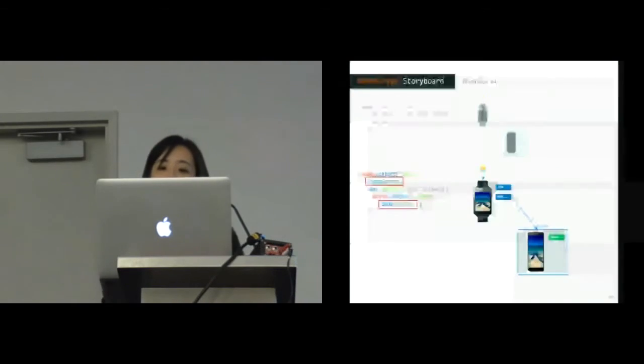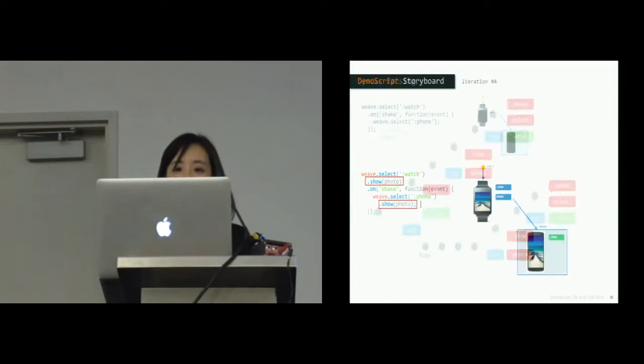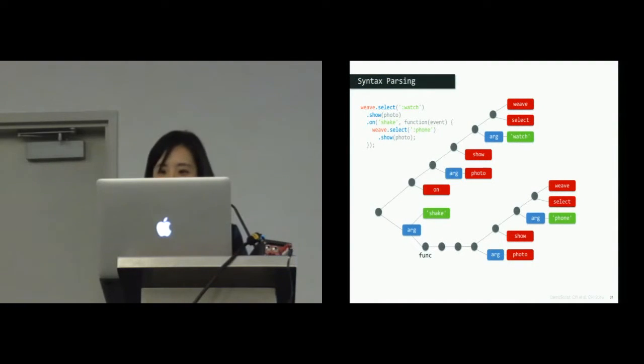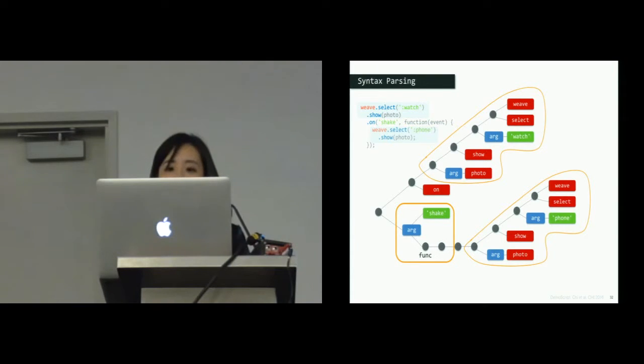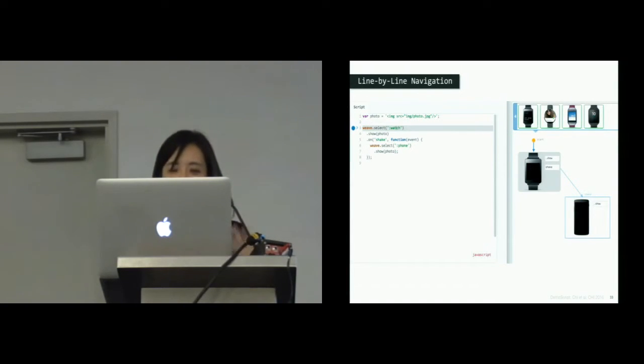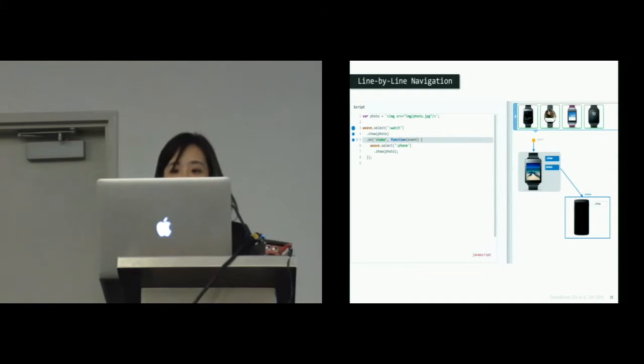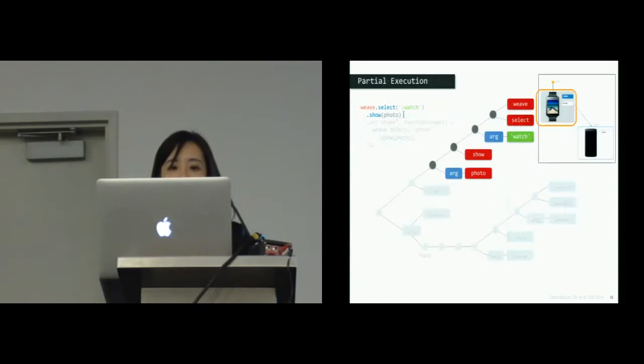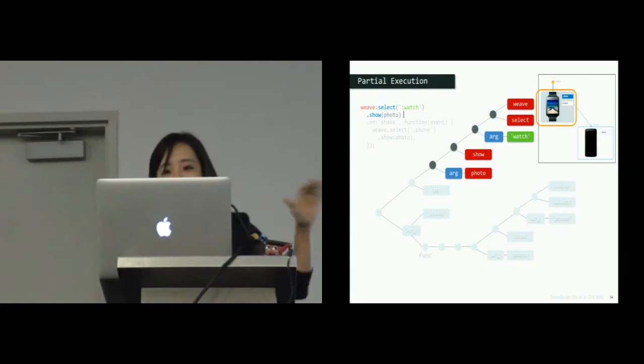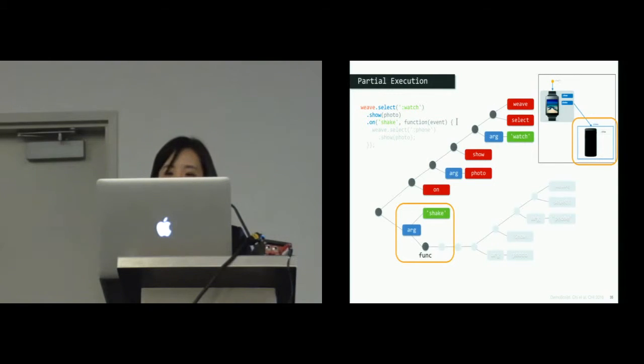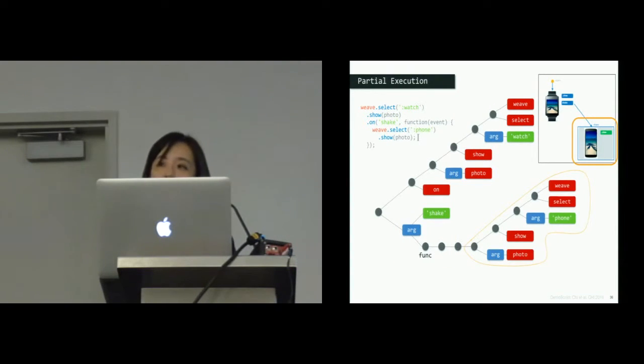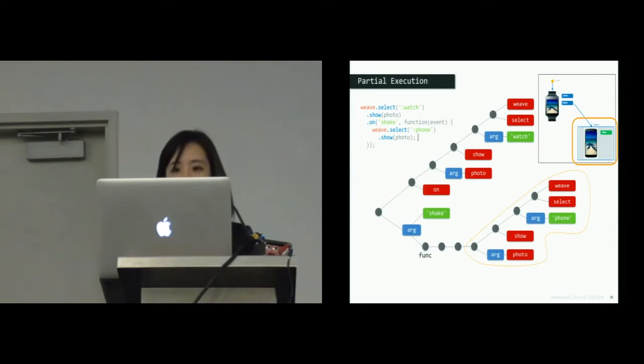The developer then tests to provide some visual feedback by showing the same image to both devices. Demo script parses the script with this more complicated syntax tree. But to help developers think through the code interactively, our IDE renders the storyboard dynamically based on the cursor position in the text editor. When the user points to the line of show photo, Demo Script traverses the tree and partially executes the code to render only the watch. And when she moves down to the shake function, Demo Script highlights the event block.